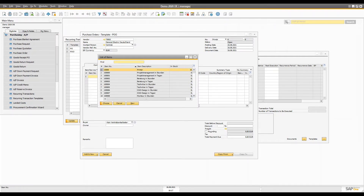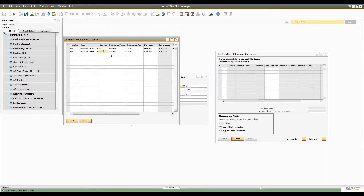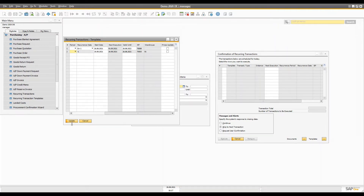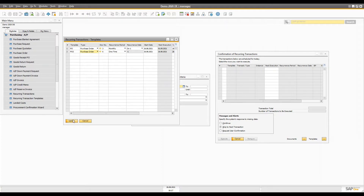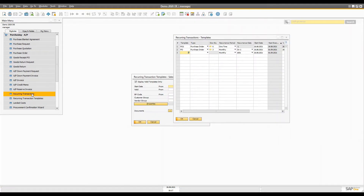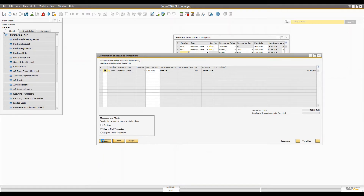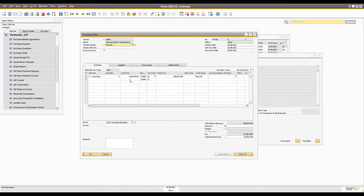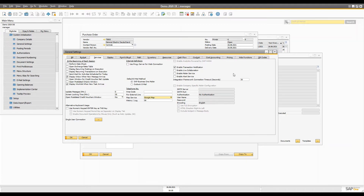For example, let's pick the consulting item — five quantity every month on date 26. Now this template is selected. I set it to one time, starting today, and update it. When you open the recurring transaction, you can see PO2 is on the list because it should execute today. When you execute it, a new purchase document is generated — a purchase order for five quantity for today.